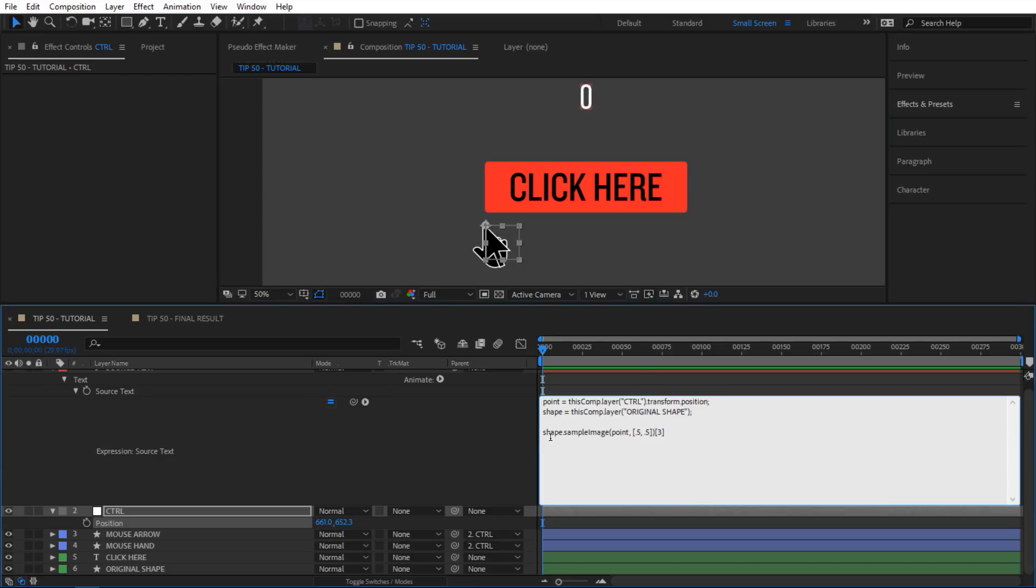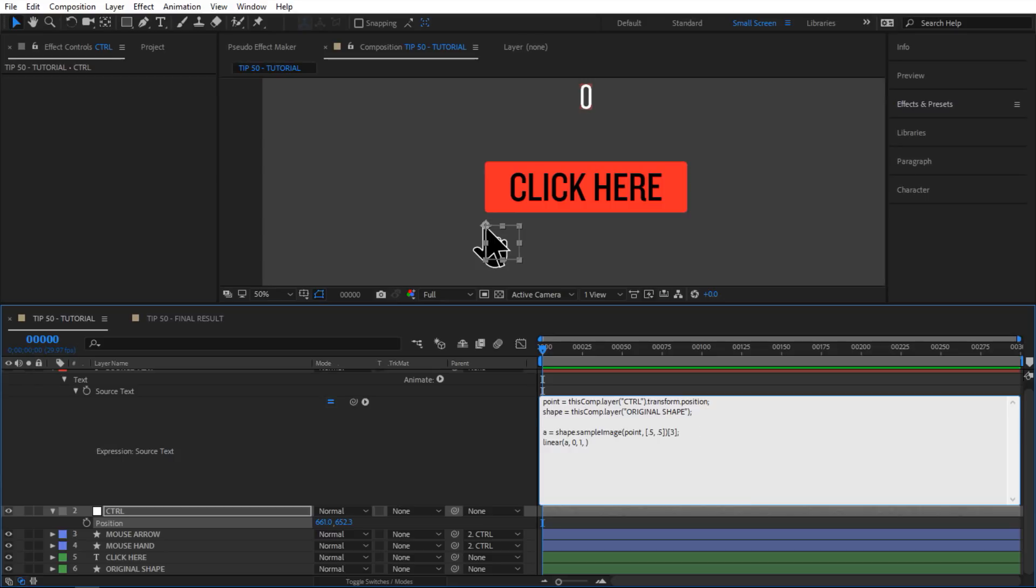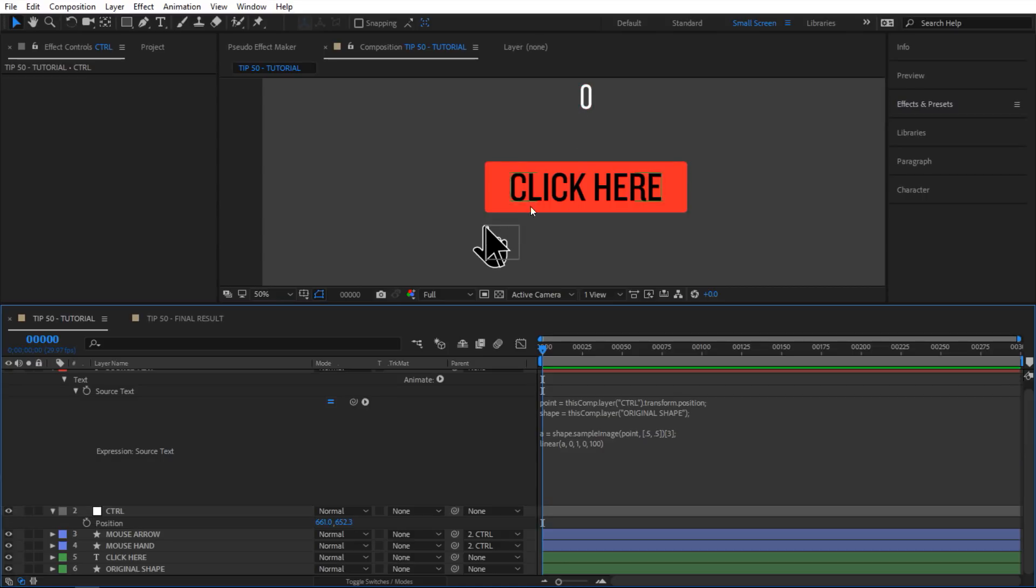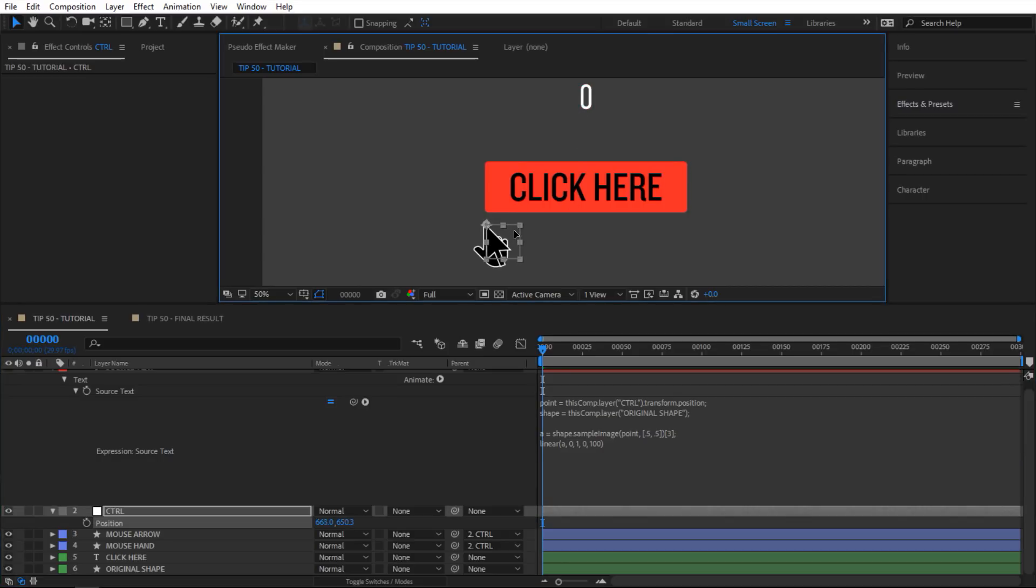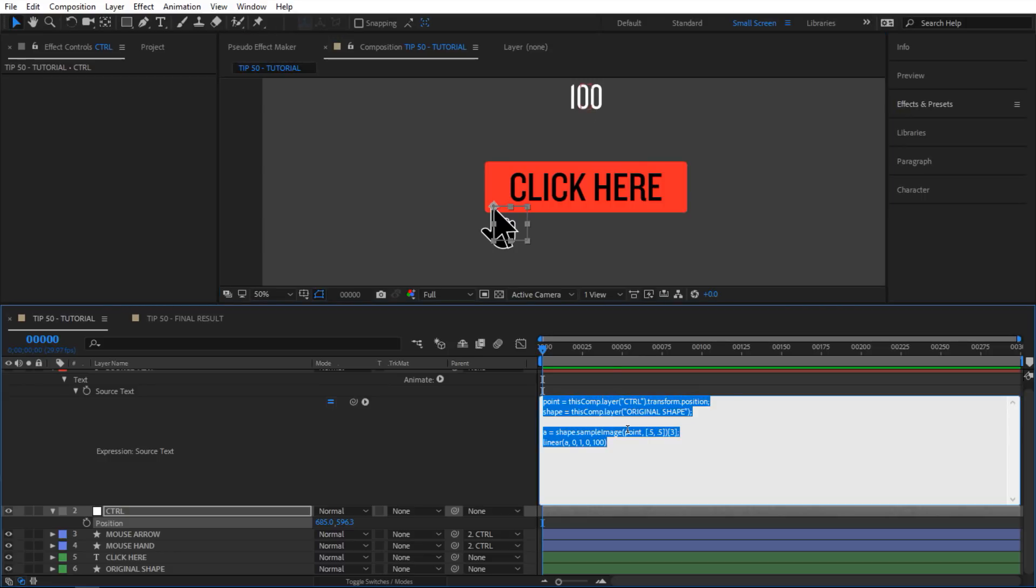I'm gonna give it a variable here. I'm gonna say 'a' is gonna equal to this expression. Next I'm gonna do a linear expression. I'm gonna say linear, and then in my parentheses I'm gonna say 'a', I want the number from variable a starting at 0 to 1, and when it's 0 I want it to be 0, and when it's 1 I want it to be 100. If I let go right now I'm getting 0, but if I hover over my button here it went from 0 to 100.